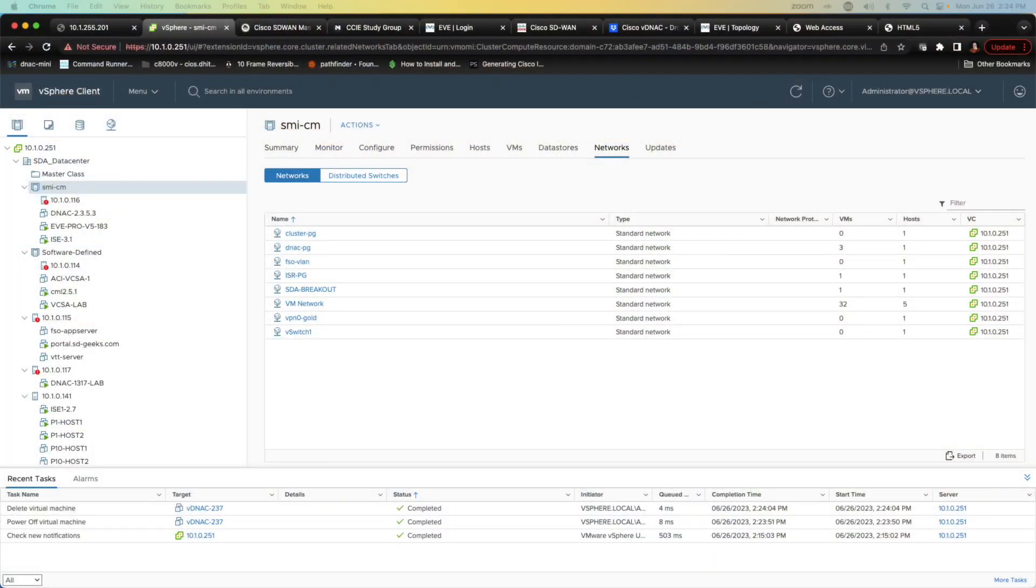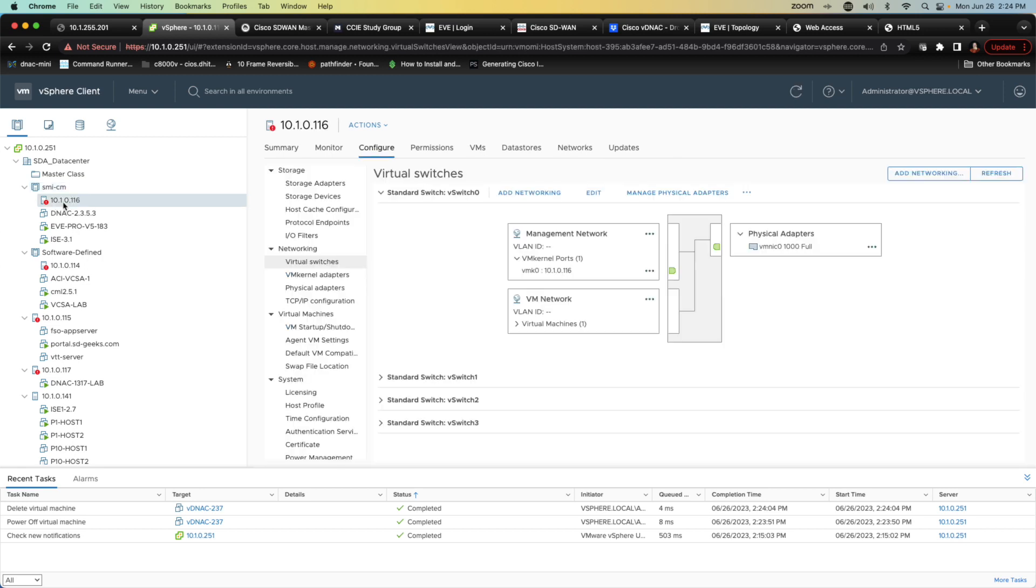In this video we're going to deploy the official Cisco Virtual DNA Center. This is going to end up being an OVA installation and I'm going to do it inside of my single server 10.1.0.116 which is going to be the server that I'm using for my single box lab environment.